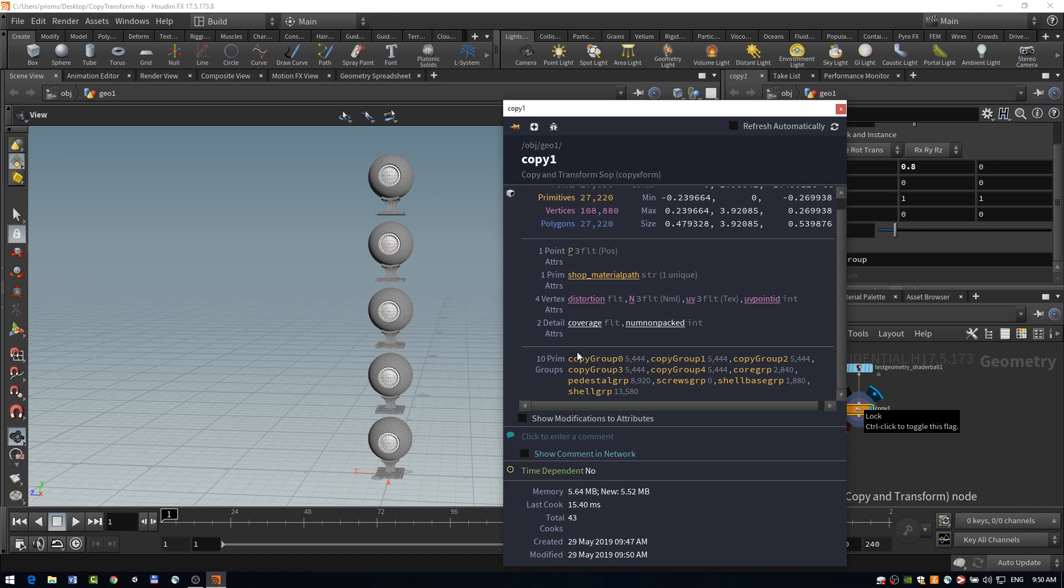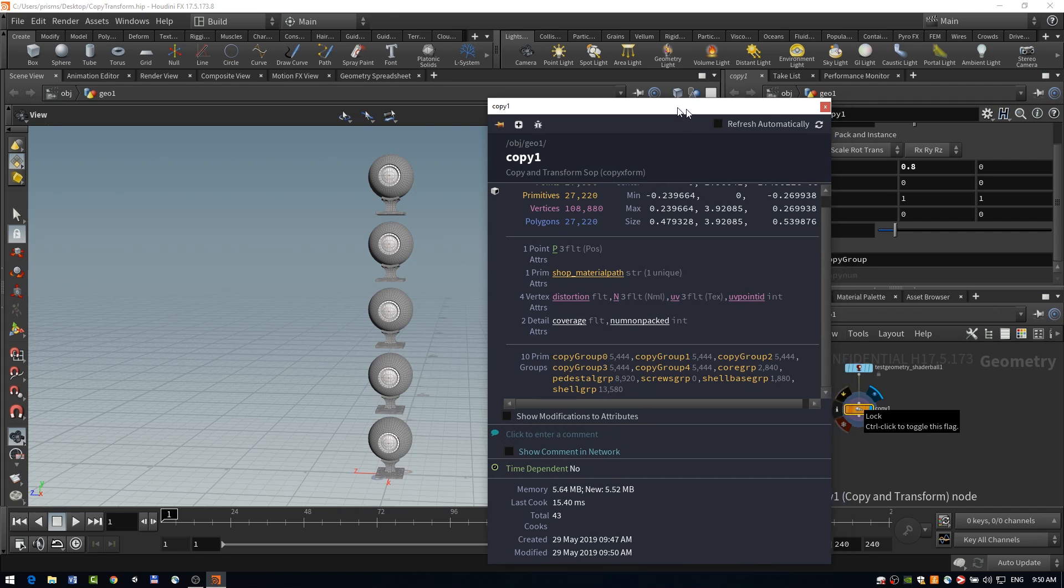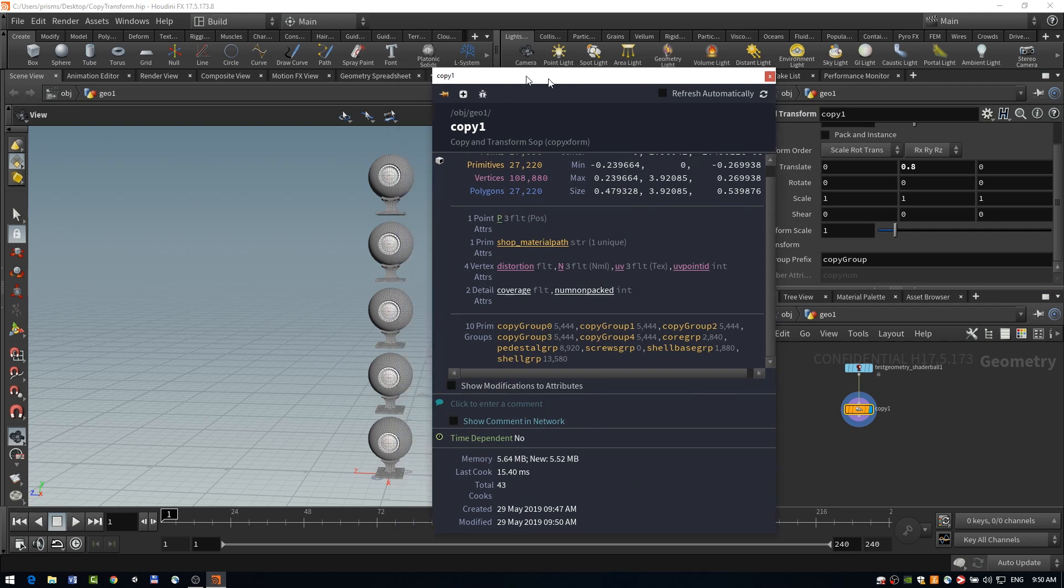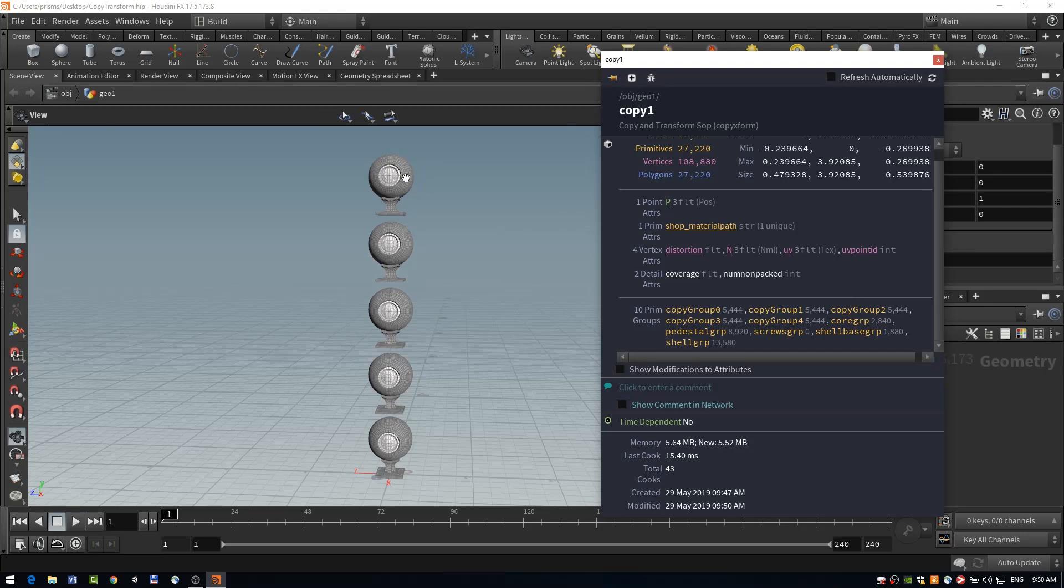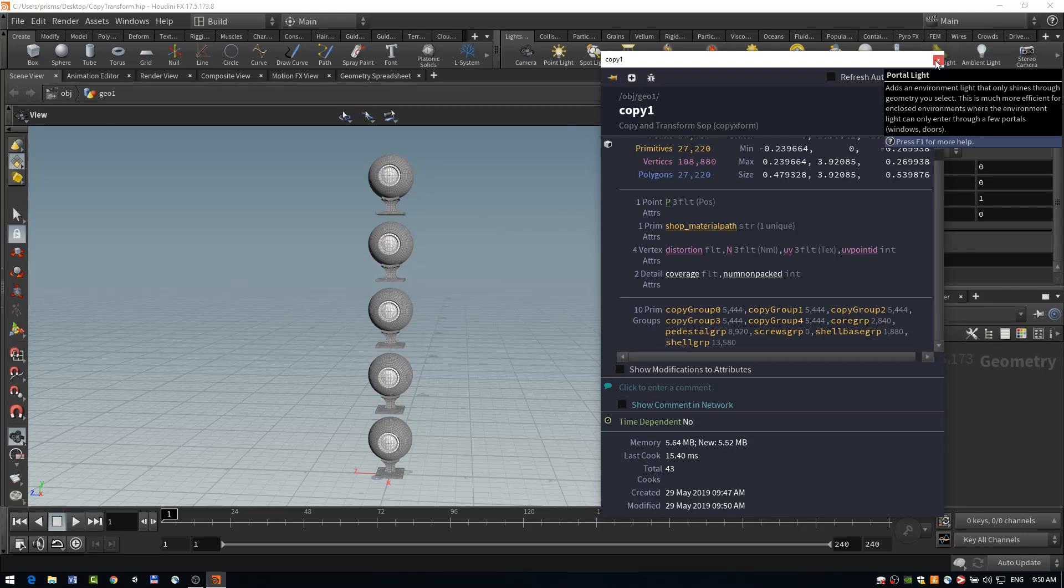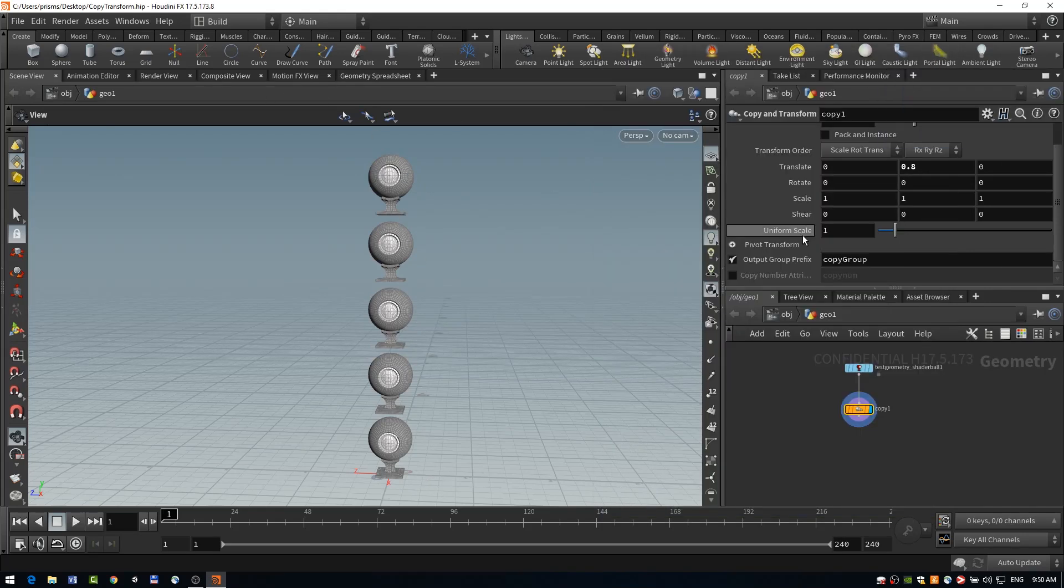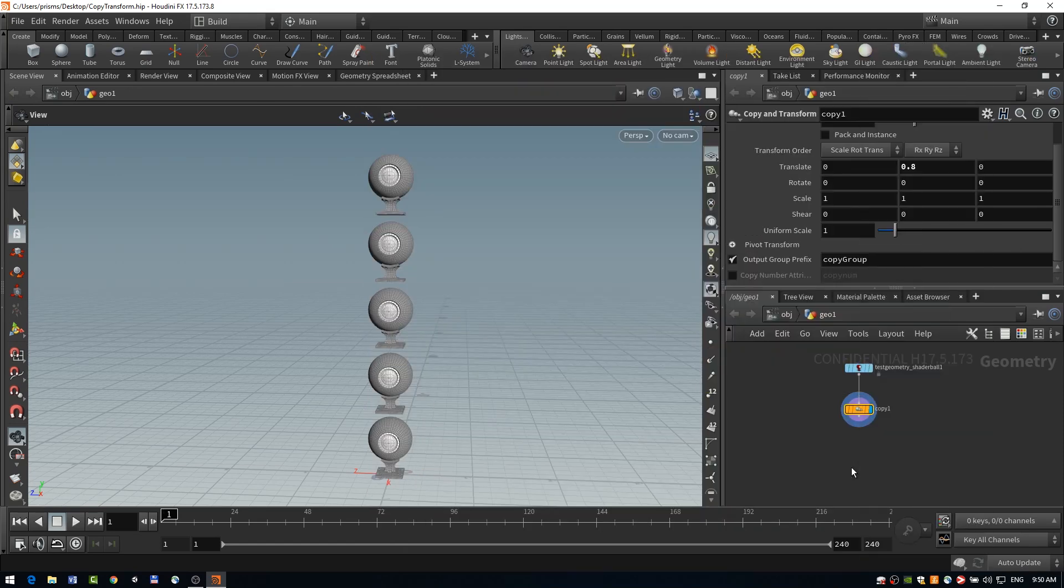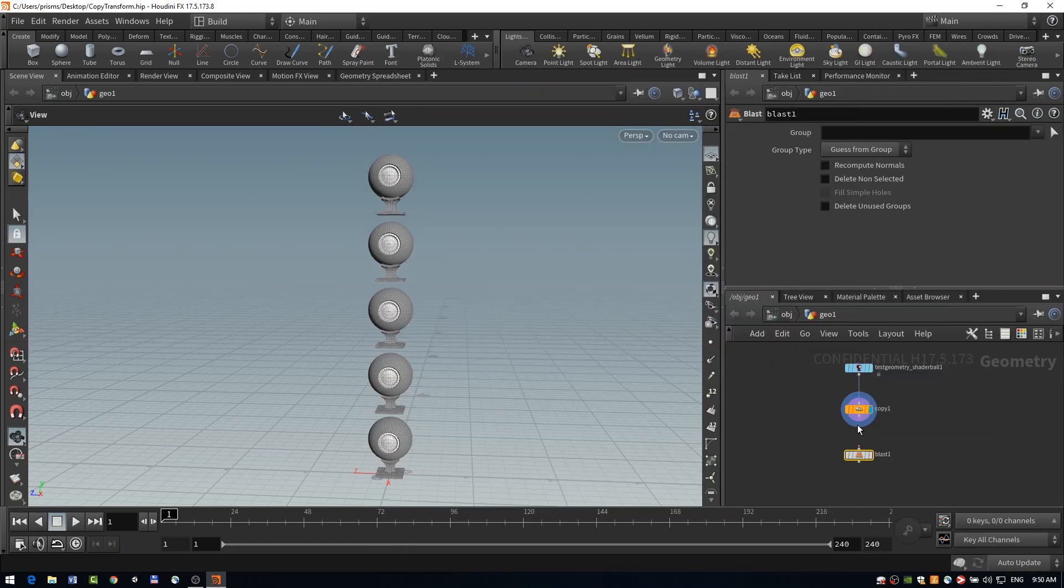And the copy group are the ones that are made from the copy node. So each one is given a number based on which copy it is that's been made in this stack. And some things we could do with that, for example, is we could isolate or remove.